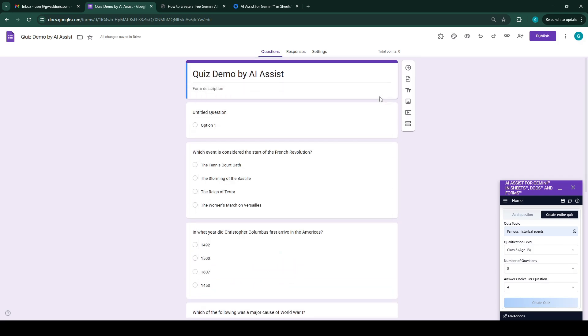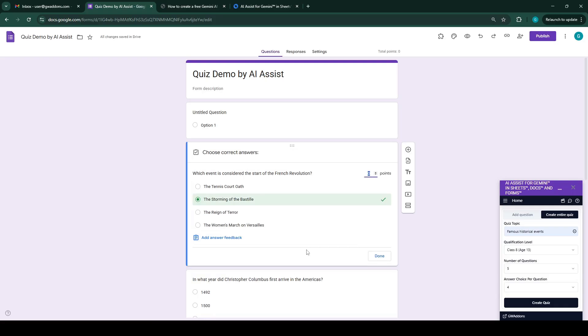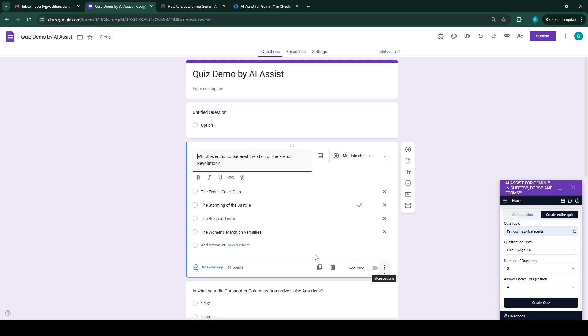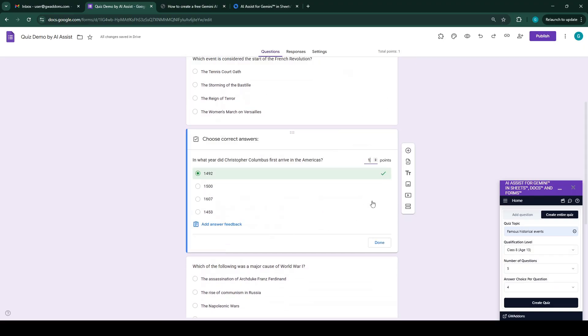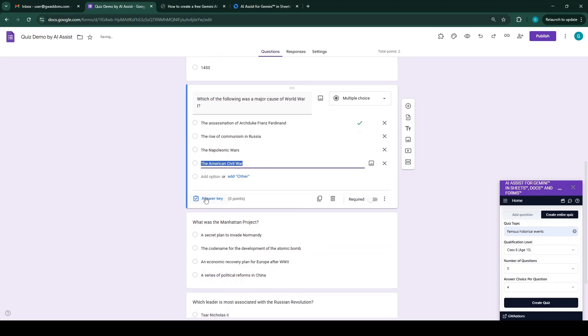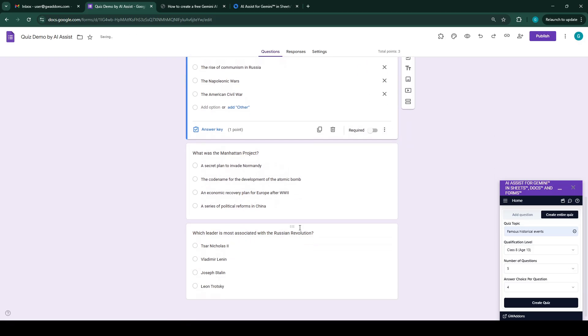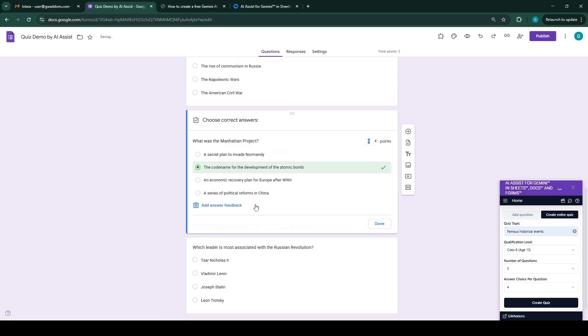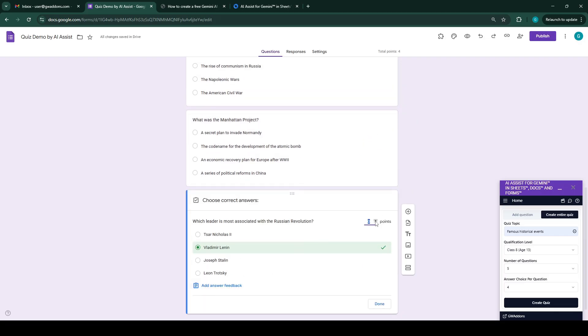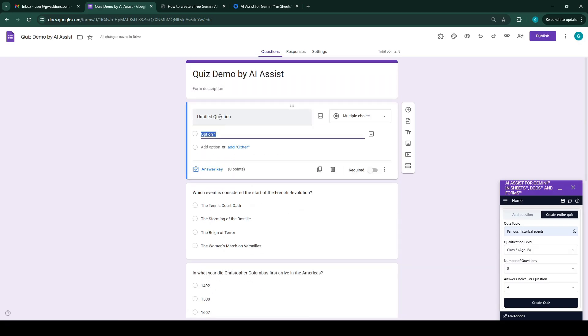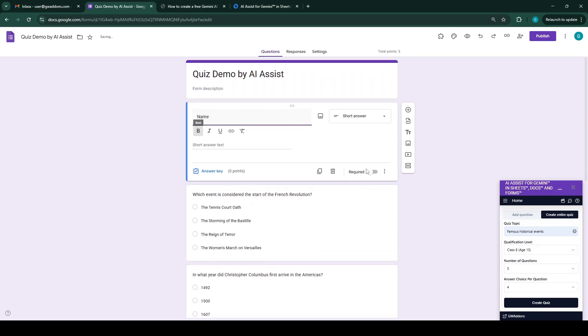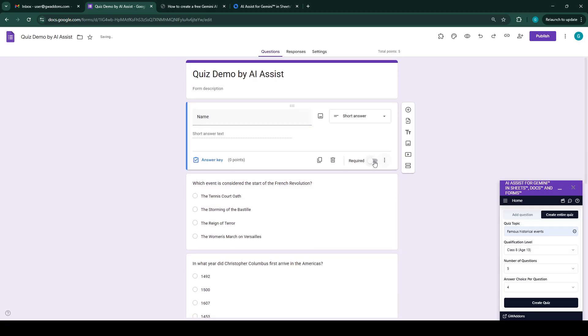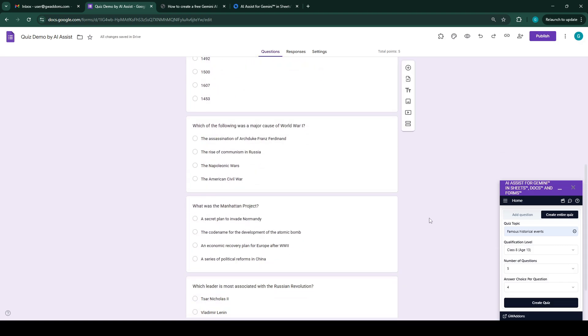Once it's done, we can just close this and we can set the points to the answers, which is let's say one point for each correct answer.